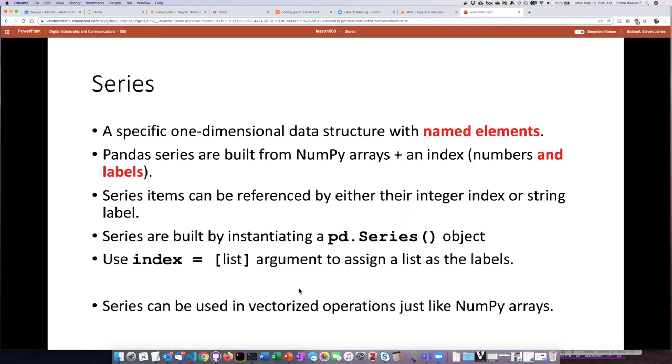So you can use a pandas series to do the vectorized operations in the same way that we saw you could do vectorized operation in numpy arrays.